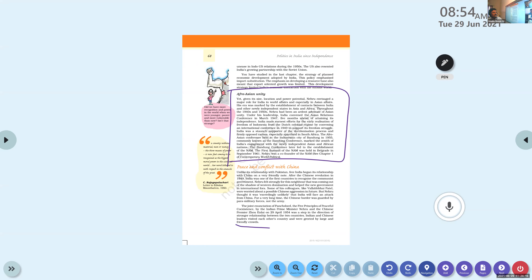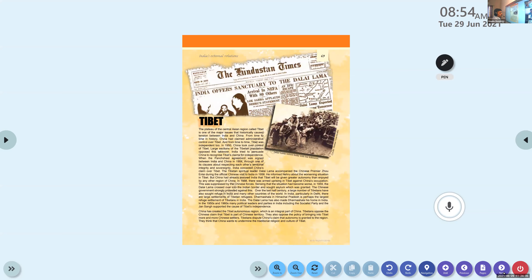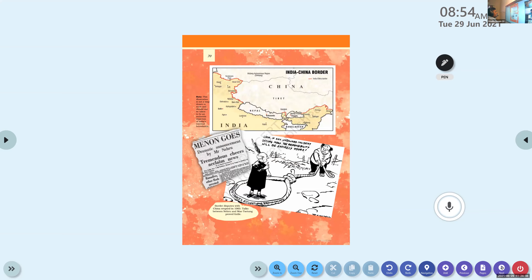Both the Indian Prime Minister visited China and the Chinese Prime Minister visited India, and both were greeted by large and friendly crowds. Nowadays, our Prime Minister also visits a number of countries and is greeted by large crowds. We will discuss the Tibetan issue next.